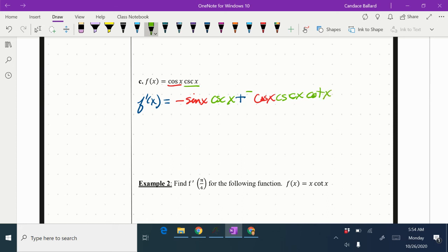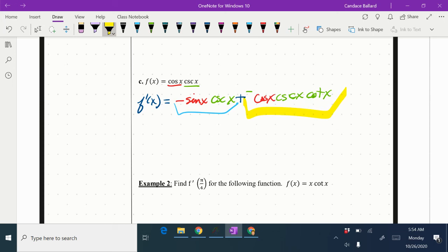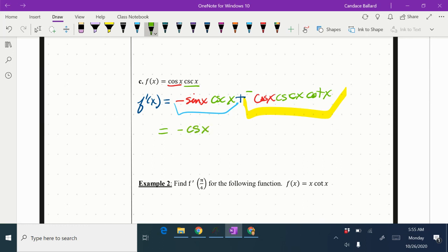And then I'm going to look and see if there's anything I can take a greatest common factor out with. Again, I might not have to do this, but I'm checking to see if this works and I can simplify it more. I've got a negative and a cosecant in there, so I'm going to pull out the whole negative cosecant x and see what's left behind. I'm pulling out negative cosecant x.